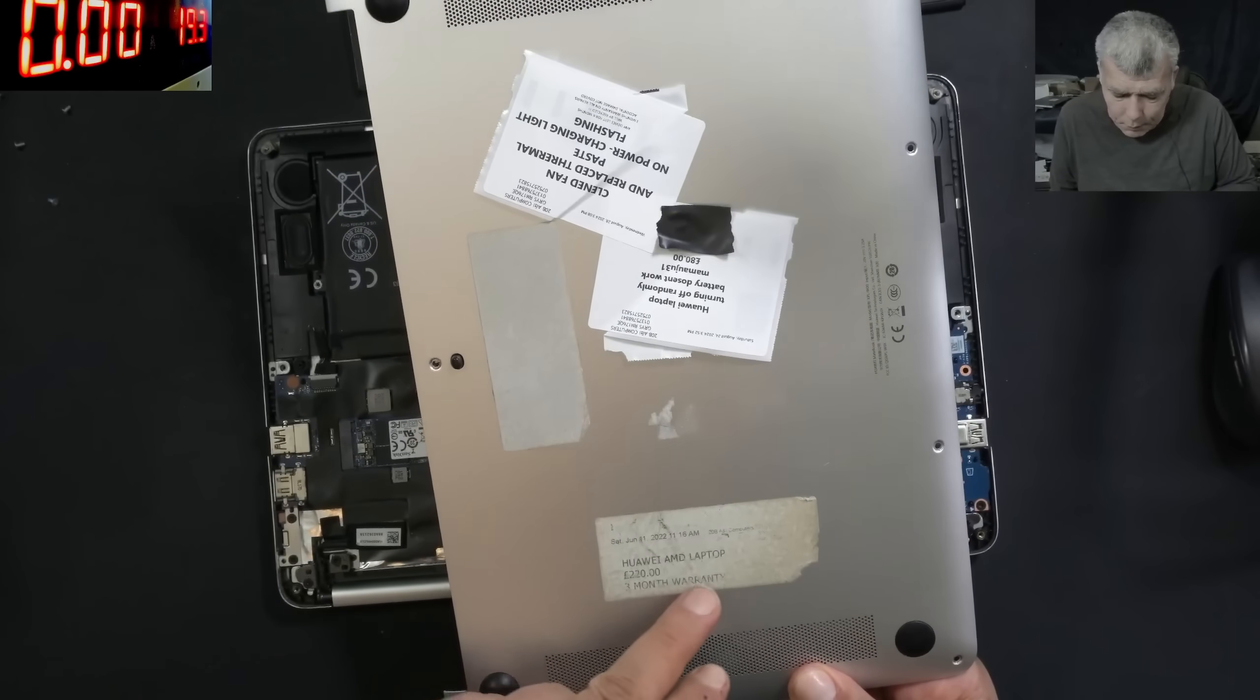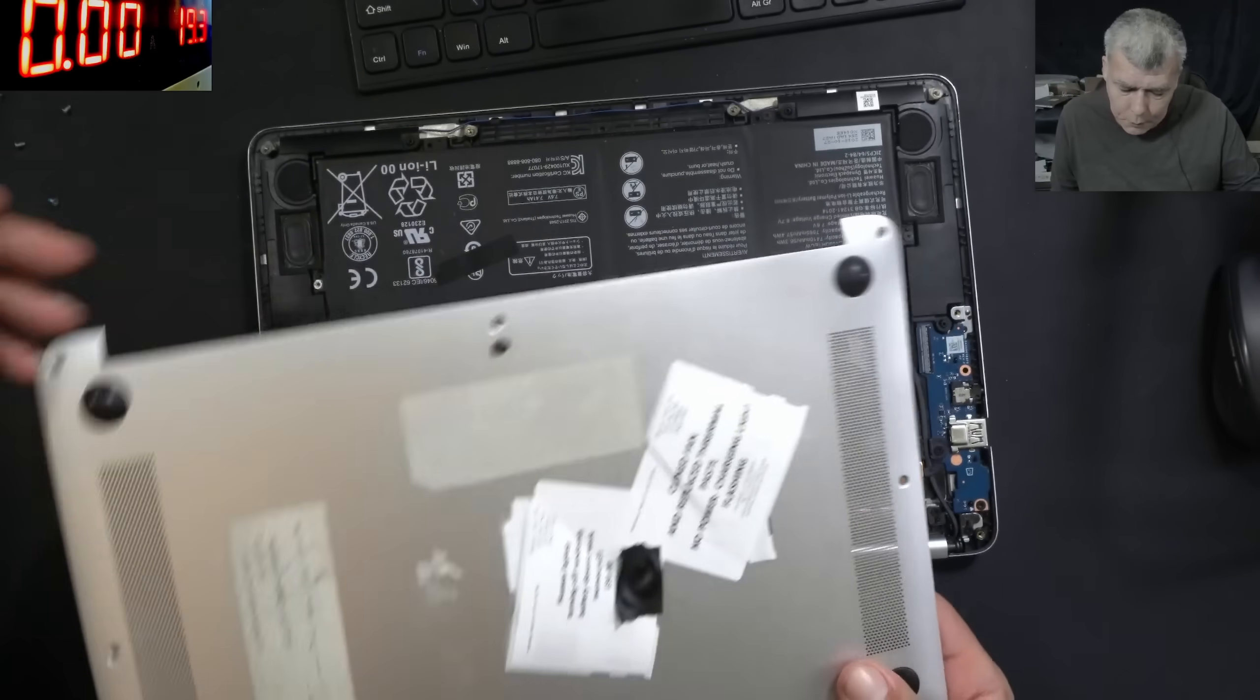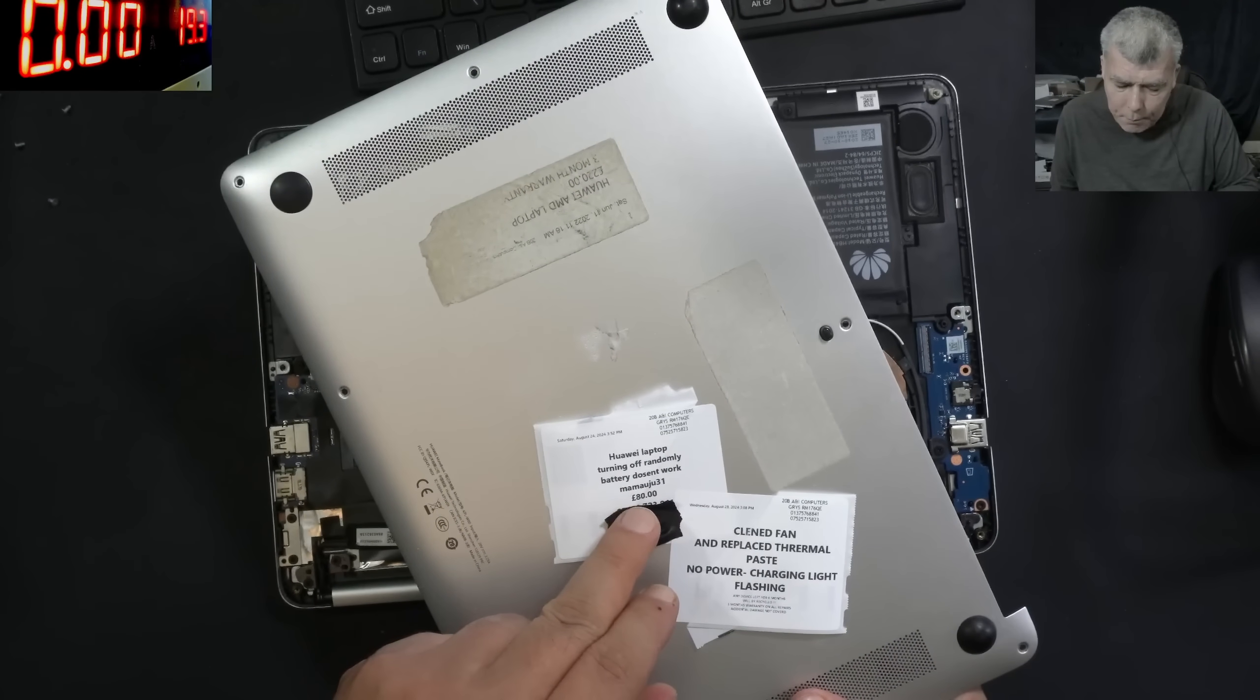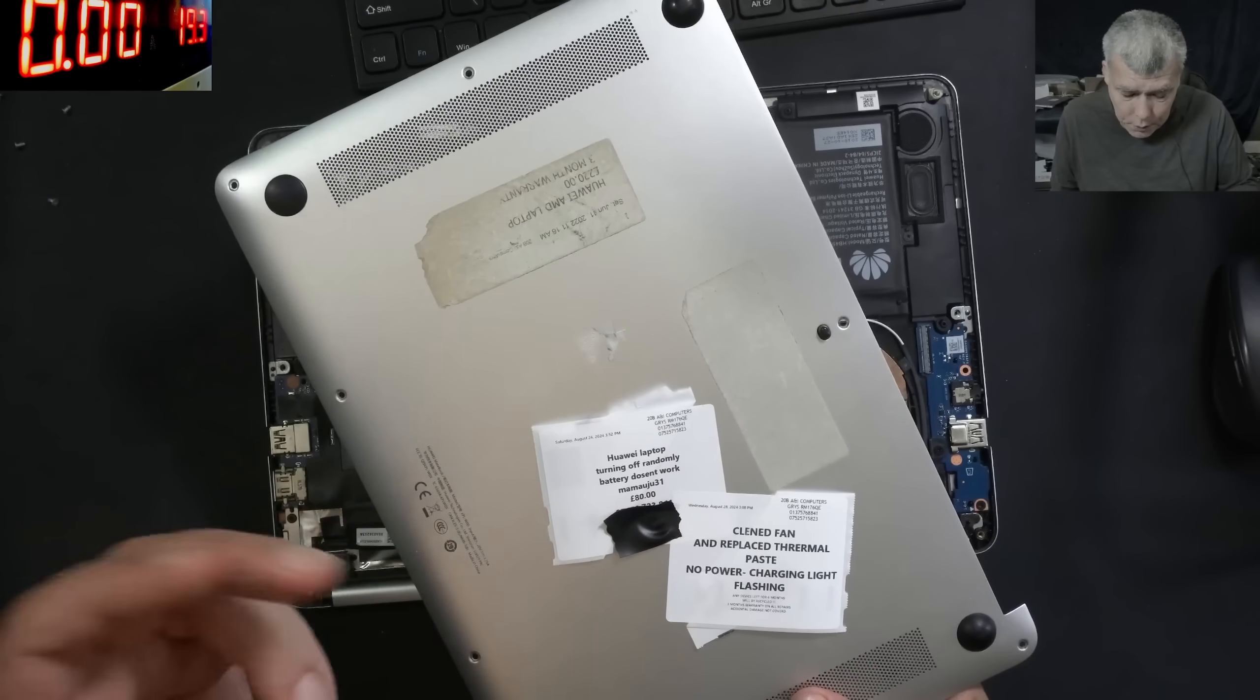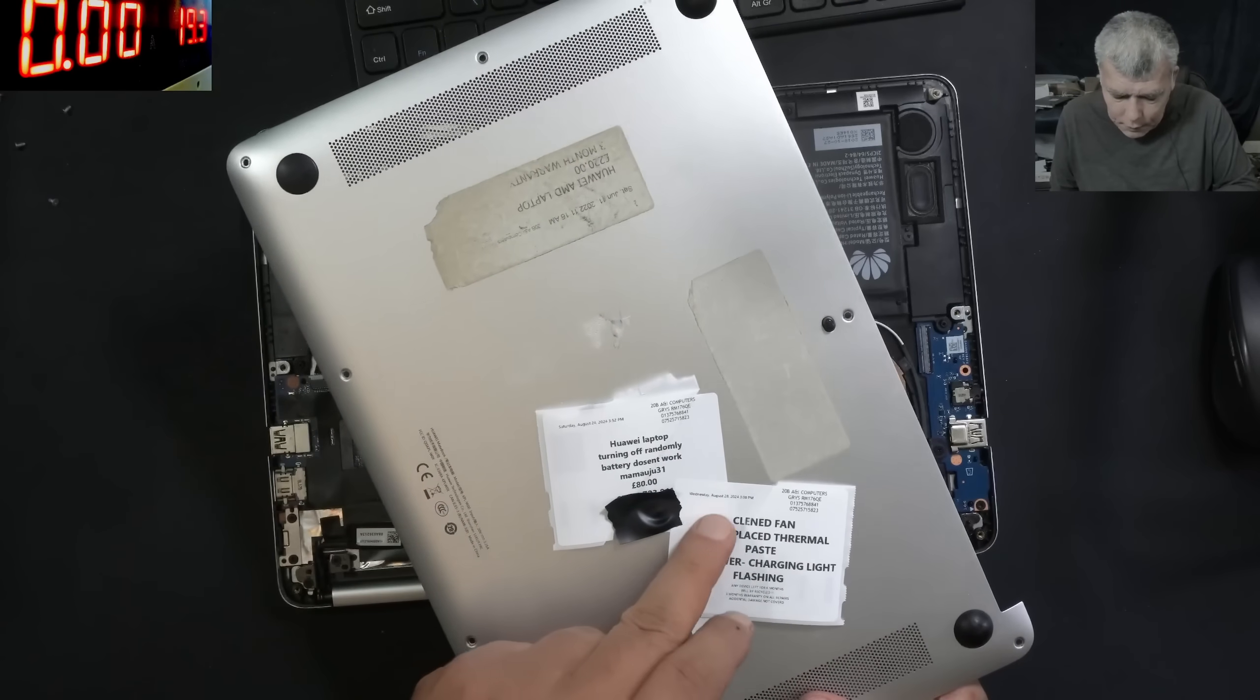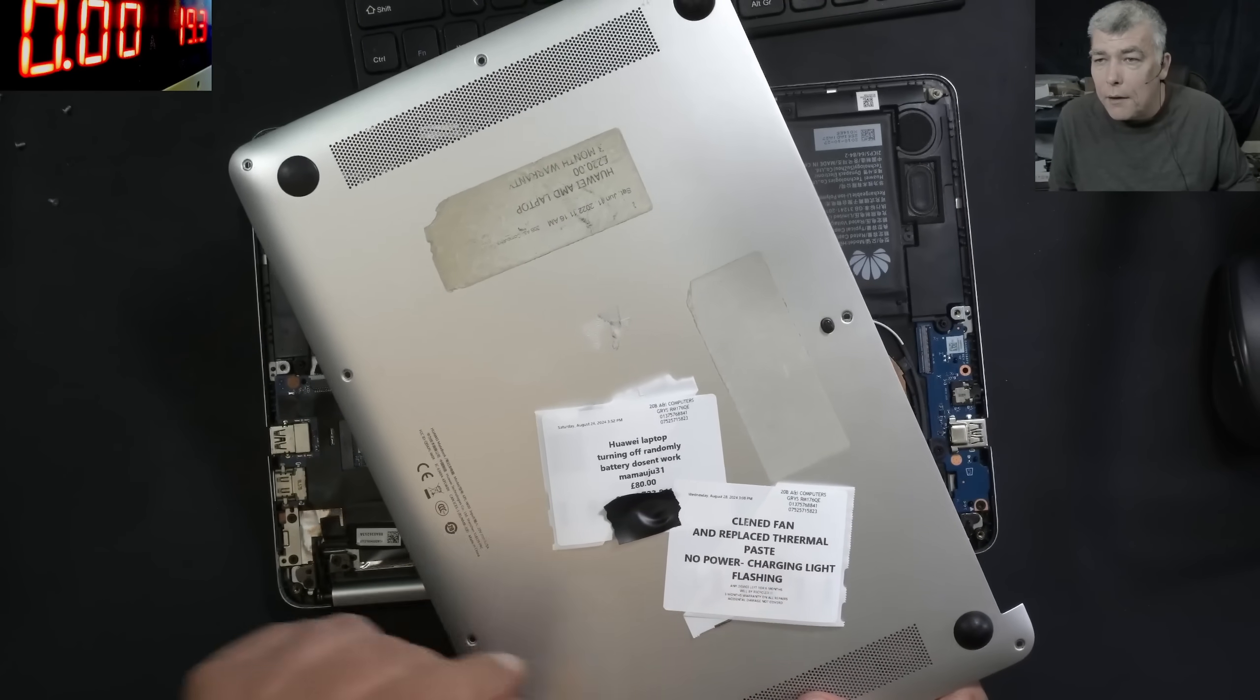So the laptop has been sold by the computer shop in 2022. Then the laptop came 24 August, turning off randomly, battery doesn't work, 80 pound job, probably they assume it's a motherboard issue or overheating. Then in 28 August, that's been four days apart, clean fan, replaced thermal paste, no power, charging light flashing.